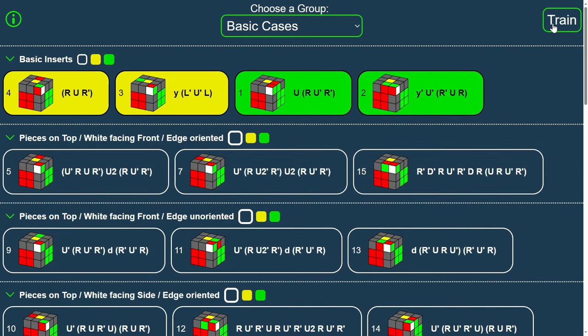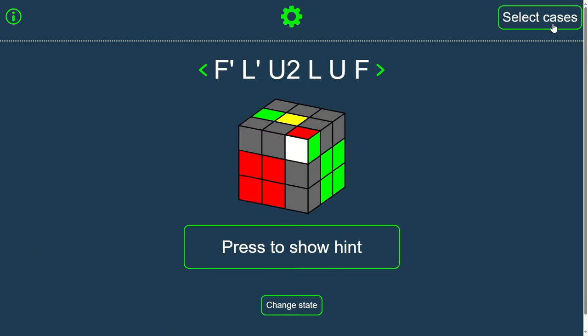Press Train to switch to the training view. Hold your cube as shown in the image, yellow facing up and red facing front, and scramble your cube according to the displayed scramble.